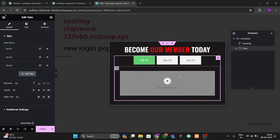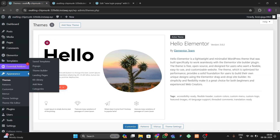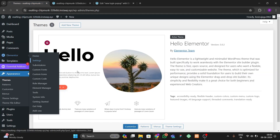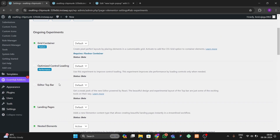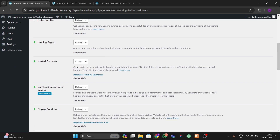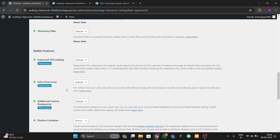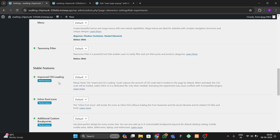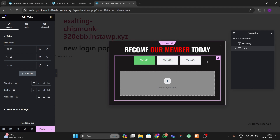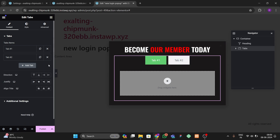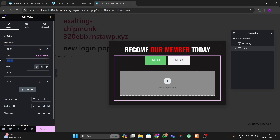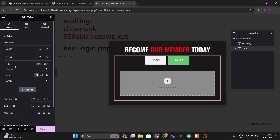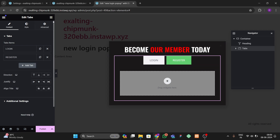Sometimes the tabs widget doesn't work, so you have to go to Settings, then the Features option, and activate Nested Elements and the Flexbox Container. After activating these it will work properly. Now delete one tab, and in the remaining tabs write 'Login' for the first and 'Register' for the second.